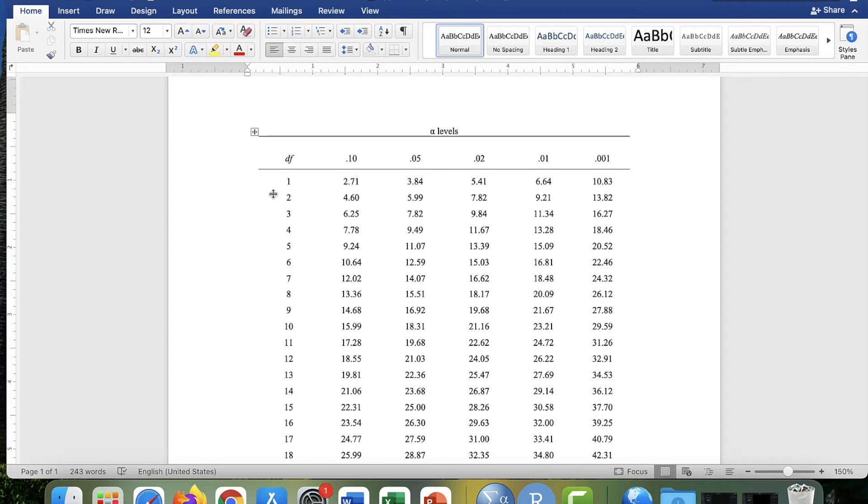So the rows are determined by... a chi-square test of independence is when you're looking at two categorical variables.